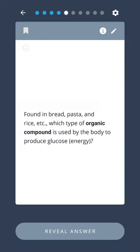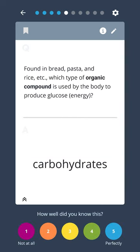Found in bread, pasta, and rice, what type of organic compound is used by the body to produce glucose energy? Carbohydrates.